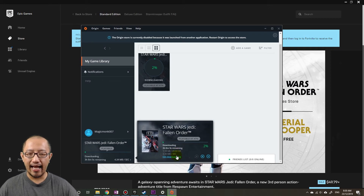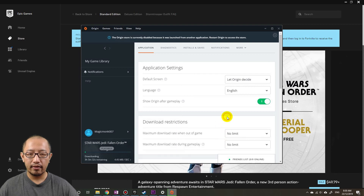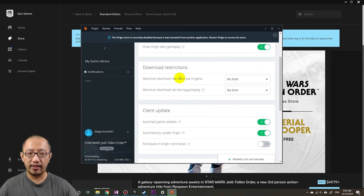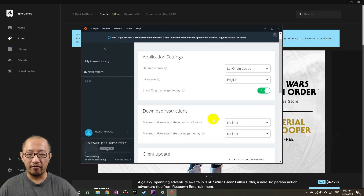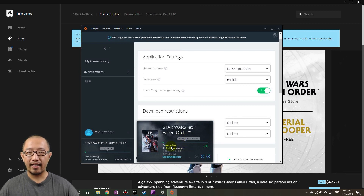There is an 'Edit Download Rate' button — I'm not sure what that does. Oh, you can set a maximum download rate. But I'm not going to limit it obviously, because I want it to go as fast as possible. So I'm basically three hours away from playing this game.